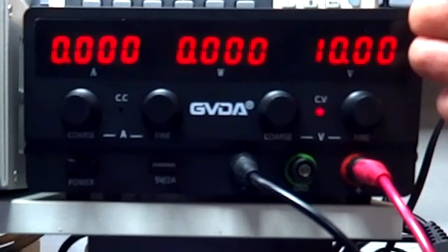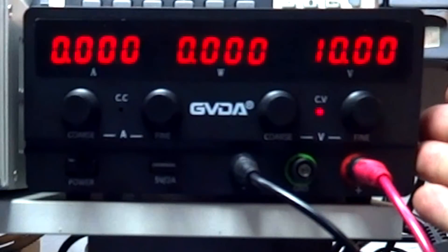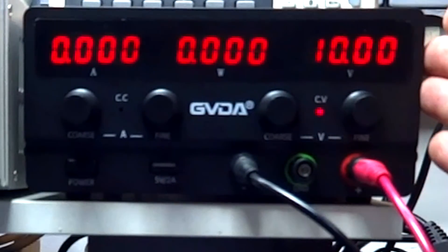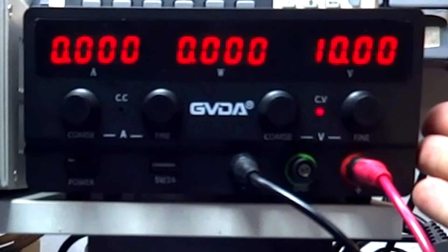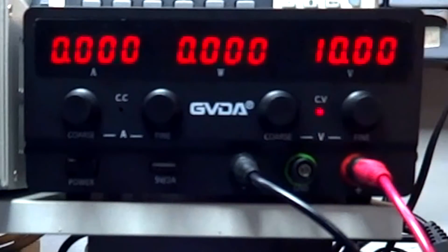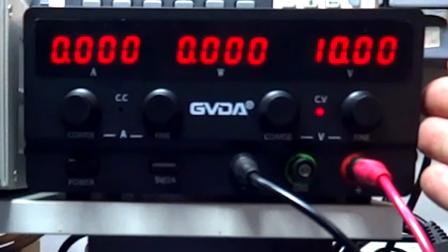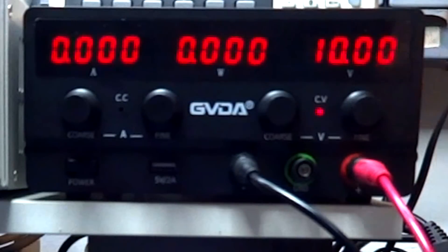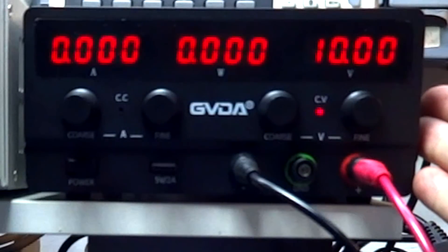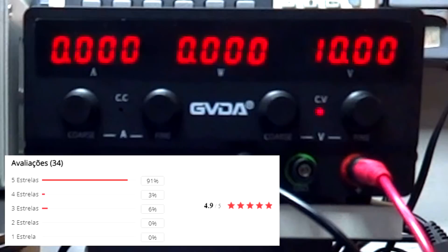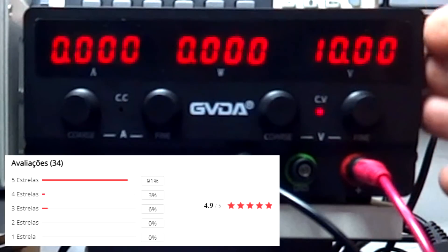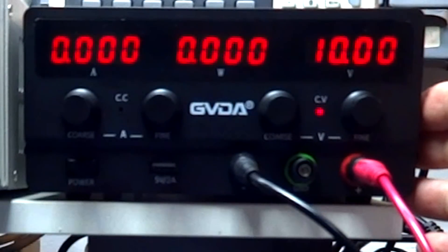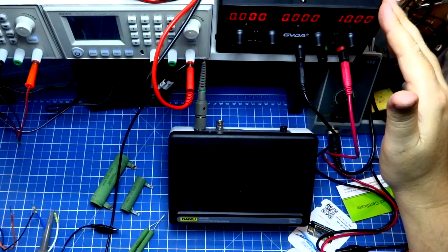So the GVDA, we have another option of bench power supply. We have seen several here on the channel, but it is an option that has a similar cost to others, a little lower, but much more sophisticated. So that question of cost-benefit, I think that here it is highlighted in cost-benefit. That was it and thank you.